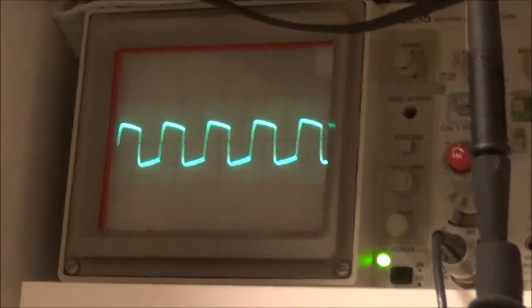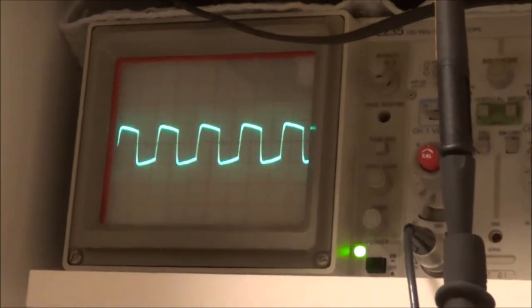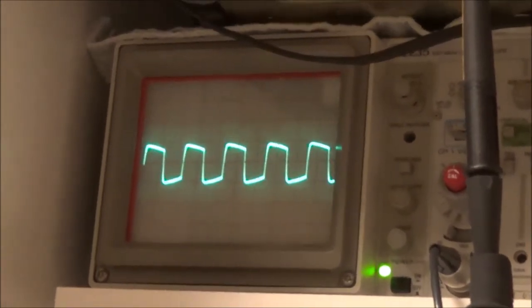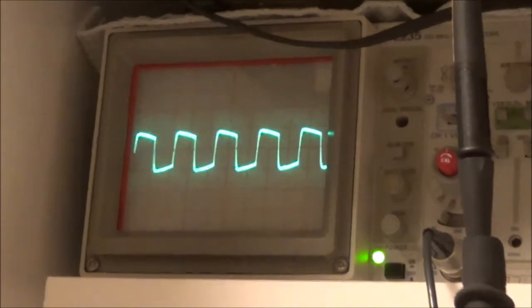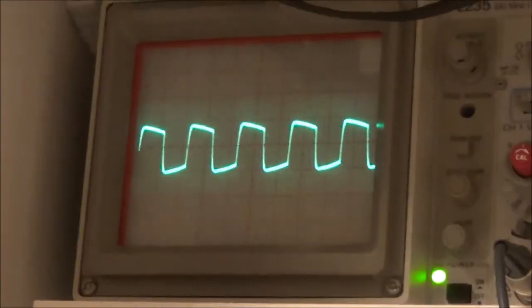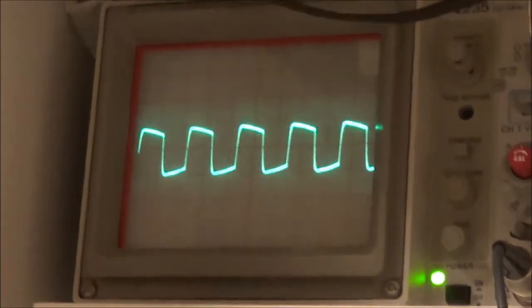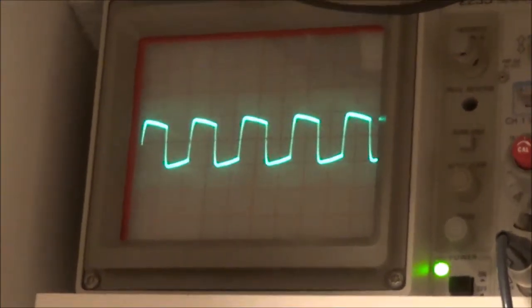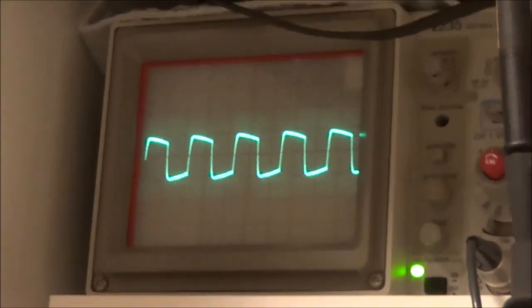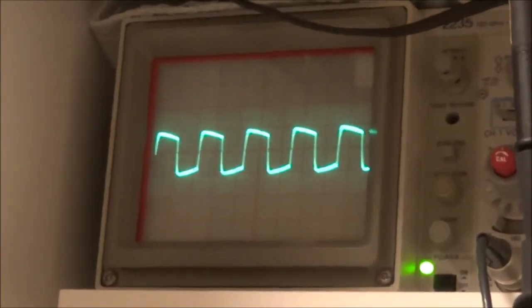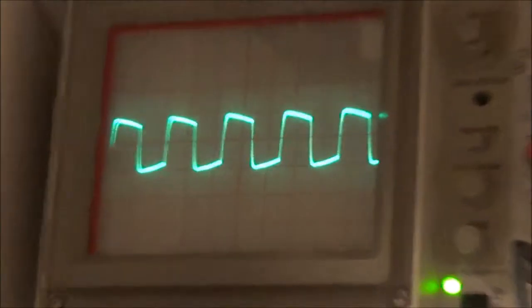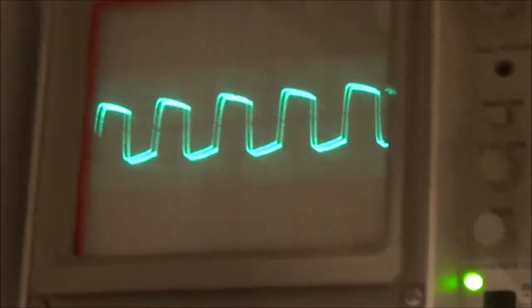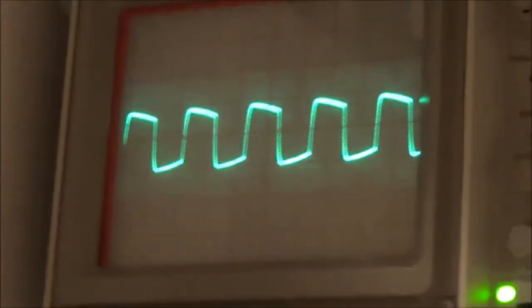I've only got one probe hooked up across one channel, but if I hooked up the probe across the other channel it would be exactly the same. This square wave is not perfect, but on these boom boxes it's never going to be that way. That's just how they are. It's not like a regular hi-fi receiver or amplifier, it just doesn't get any better.